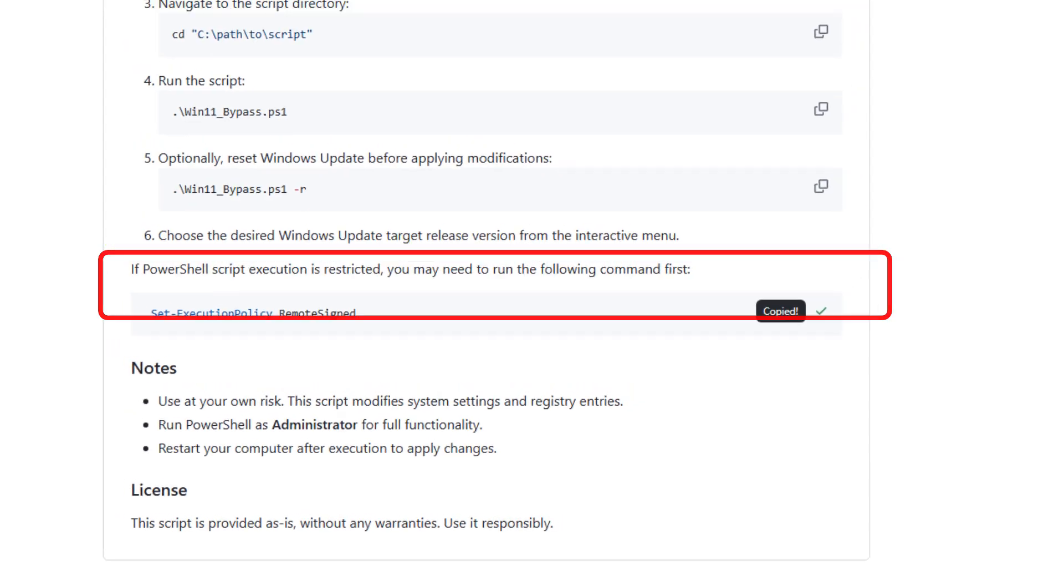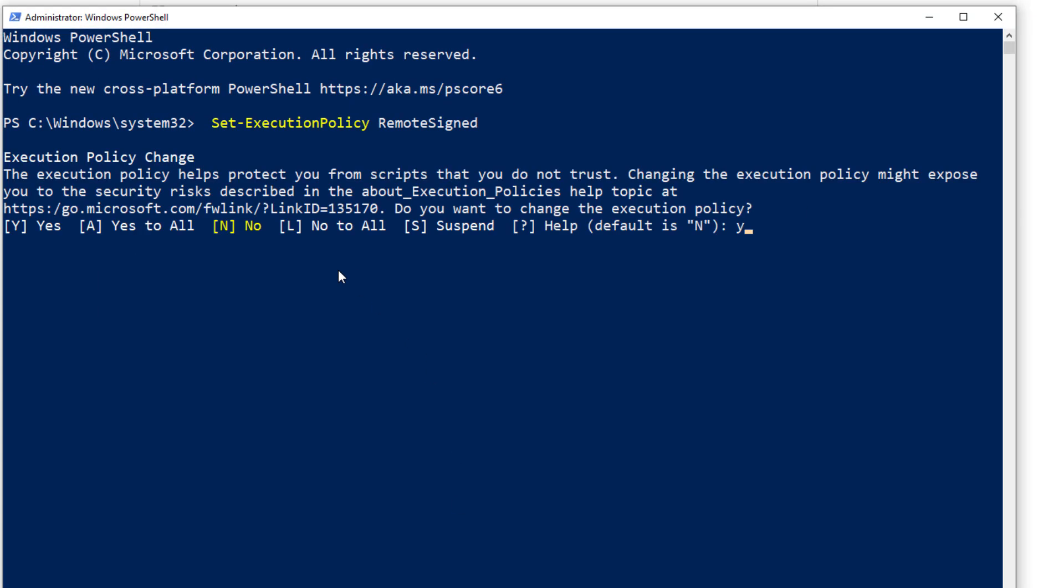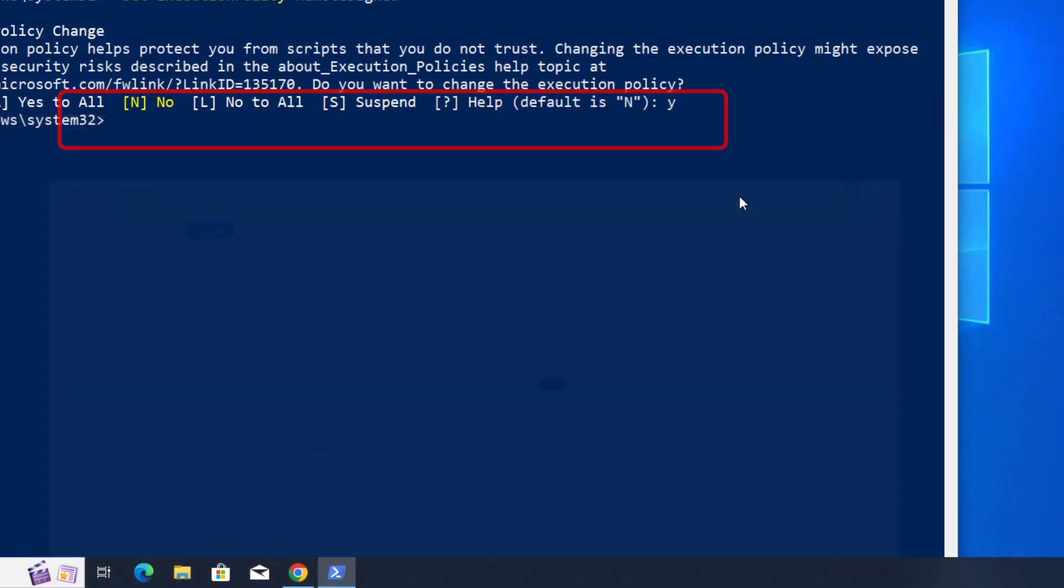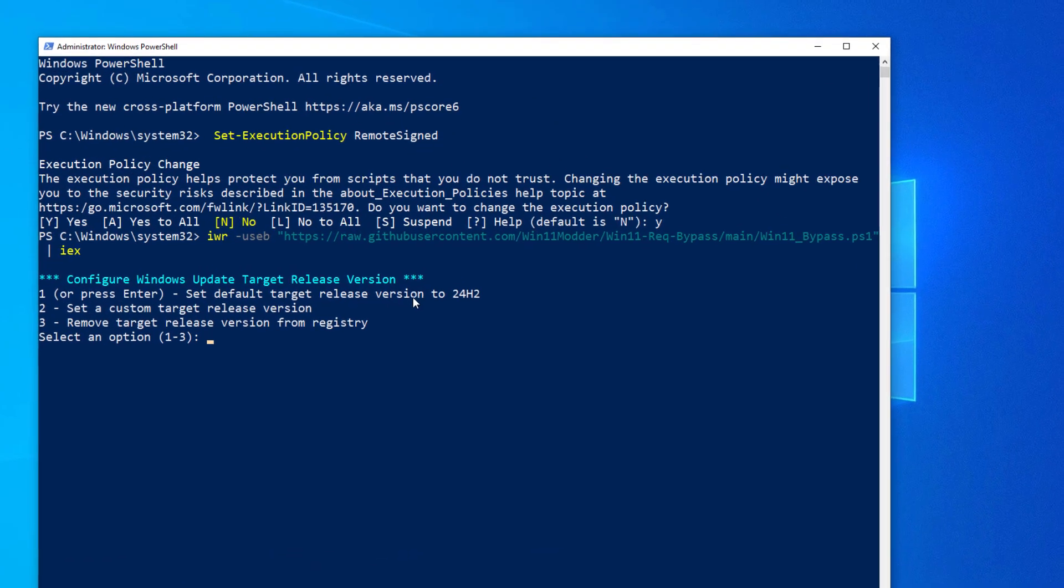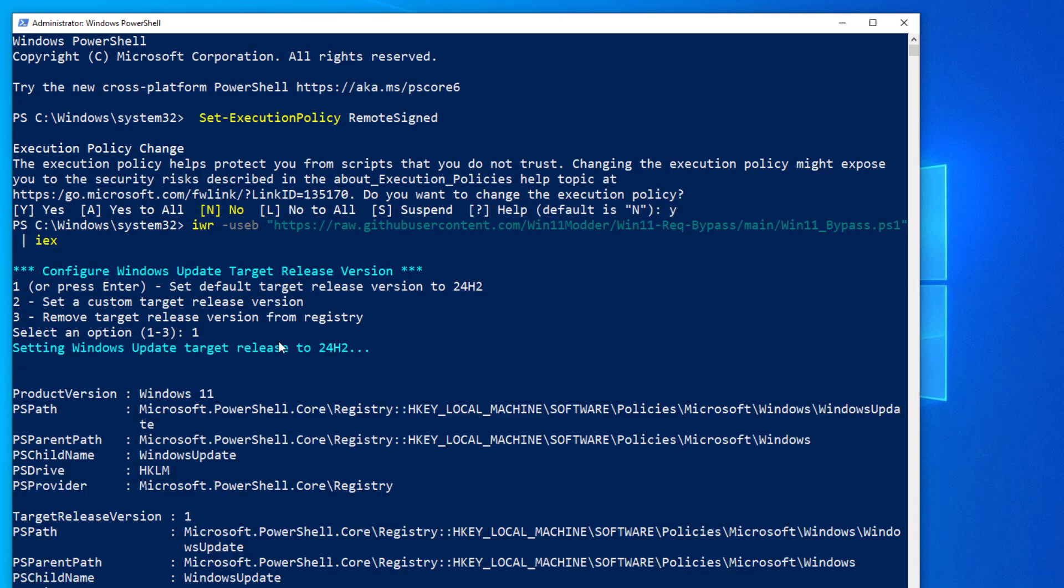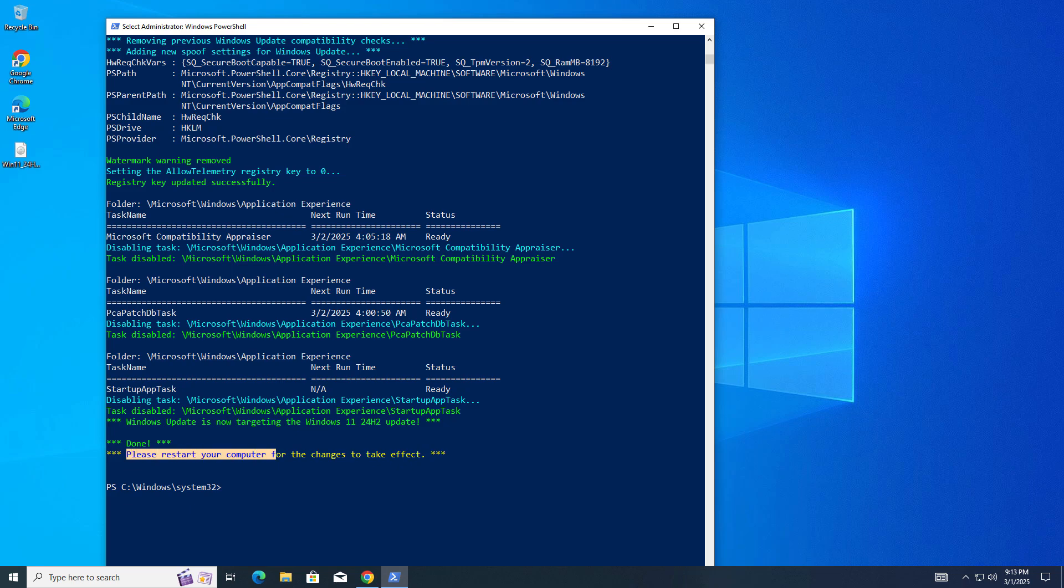Just copy this command from here and right click here, type Y, accept this. After that copy paste this command and hit enter. It will give you three options like set default target release version 24H2 to set a custom target release version. I'm going to upgrade to version 24H2 directly, so press one. After that, you can see all things are set and you have to just restart your PC to make the changes.